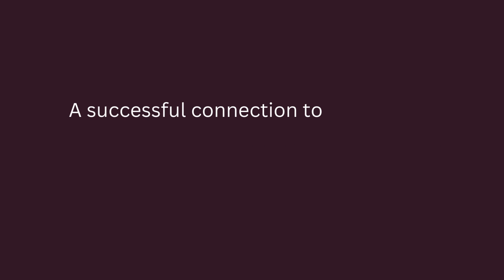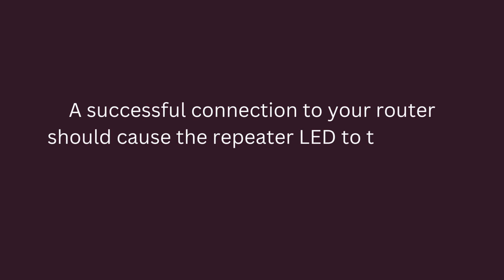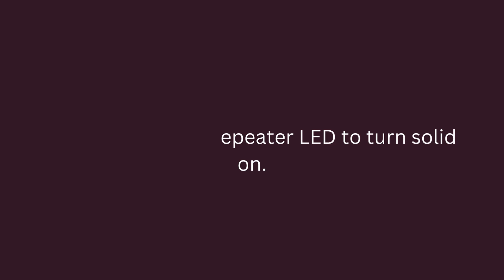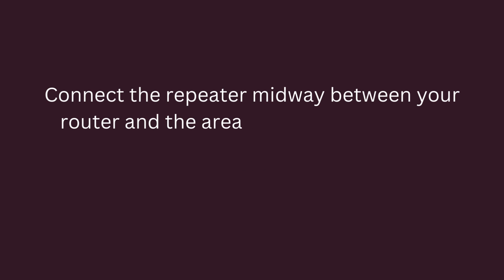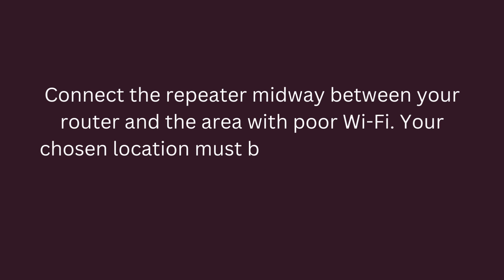A successful connection to your router should cause the Repeater LED to turn solid on. Connect the Repeater midway between your router and the area with poor Wi-Fi. Your chosen location must be within range of your router.